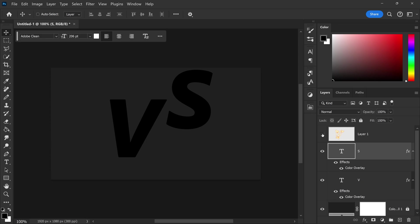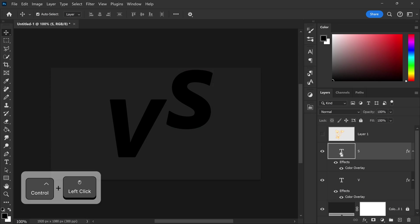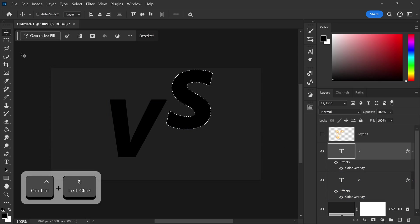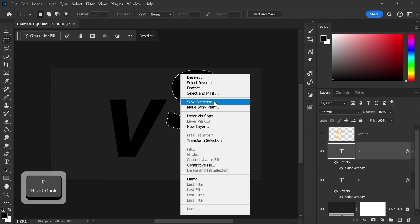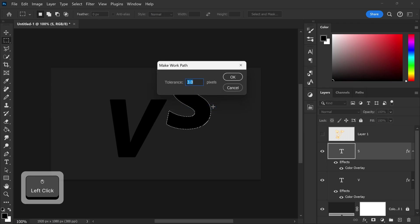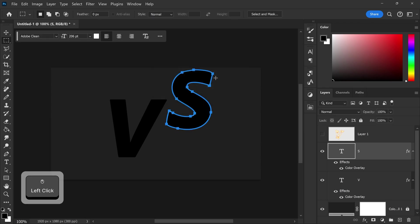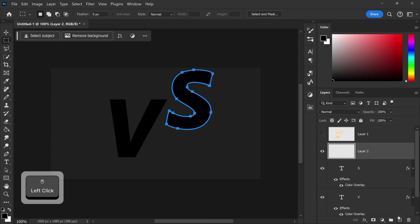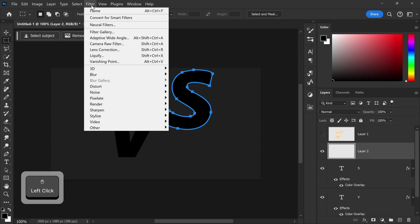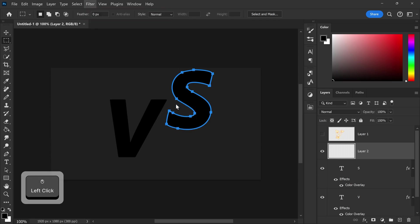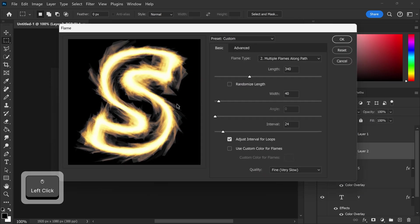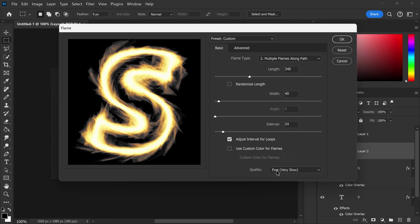Now same as last time you want to get yourself a selection we're going to go to the second tool right click make work path set it to free and then we're going to create ourself a new layer and go to filter down to render and flame. Now by default it should automatically remember your previous settings and I'm just going to make sure that this is set to fine for the quality as well.